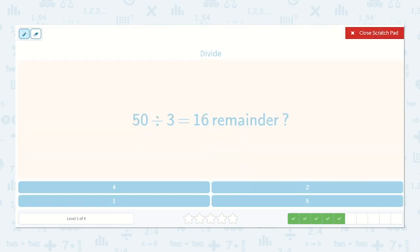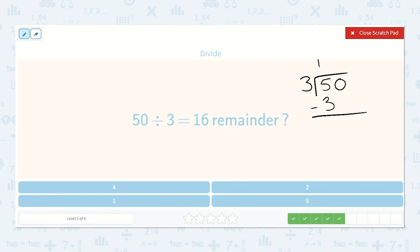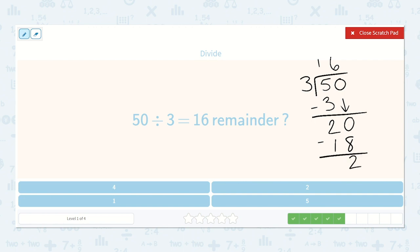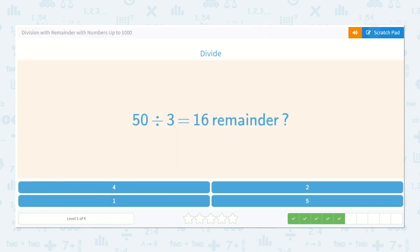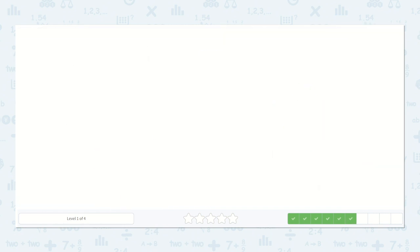50 divided by 3 is equal to 16 with a remainder of what. 3 will go into 5 one time, subtract 3, drop down our 0. Now 3 will go into 20 — 3 times 6 is 18, so 20 minus 18 is 2. So 50 divided by 3 is equal to 16 with a remainder of 2. They were asking the remainder, and that is 2.